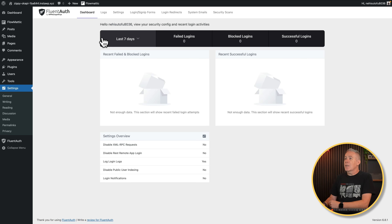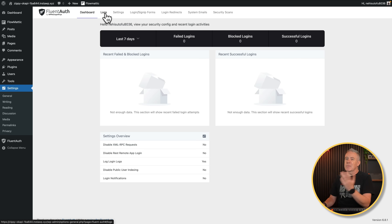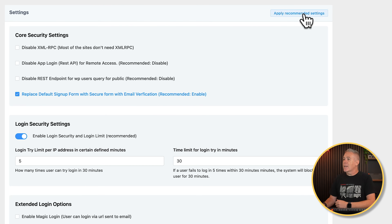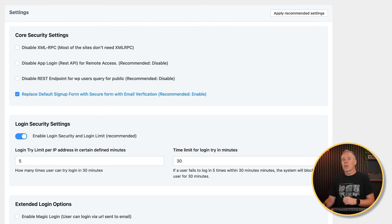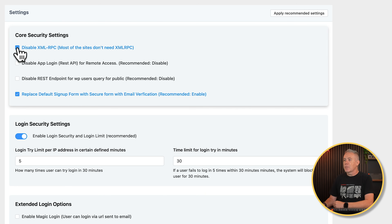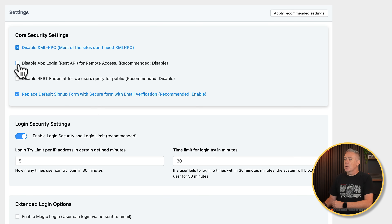So we've seen the dashboard. Let's go in and take a look at the settings section. Logs are pretty self-explanatory. Now we can use the apply recommended settings if we want to, but let's just quickly go through some of these options. Things like disable XML RPC, like we've already talked about. I'll generally enable that function to disable it, as it were. Disable app login and REST API for remote access — I'm not going to worry about things like that since I don't want any sort of remote access.